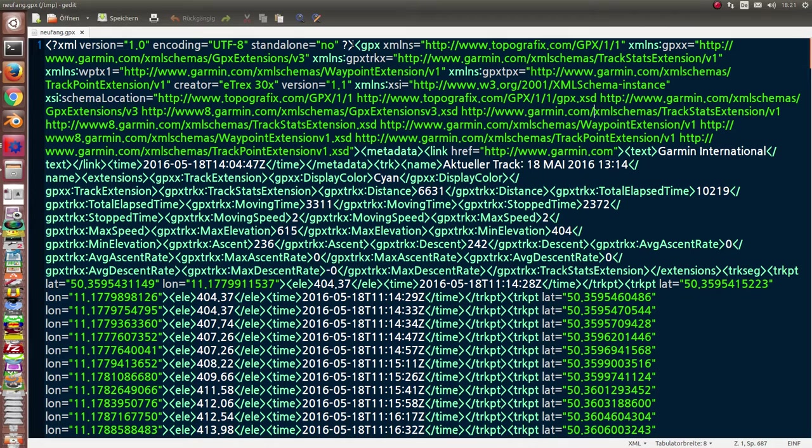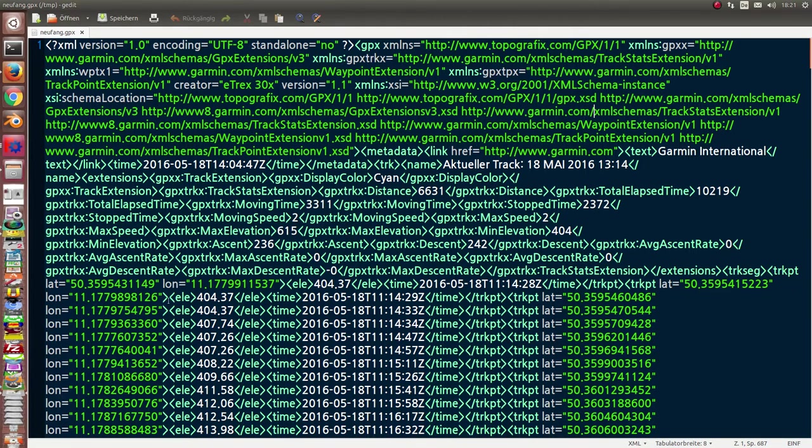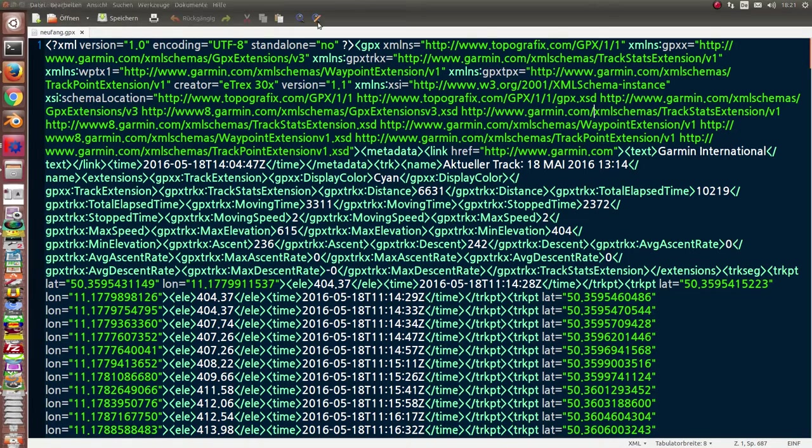Here we have a header, GPS, GPX data. And on this place we have the positions. Latitude and longitude coordinates, the height. And here is the timestamp.